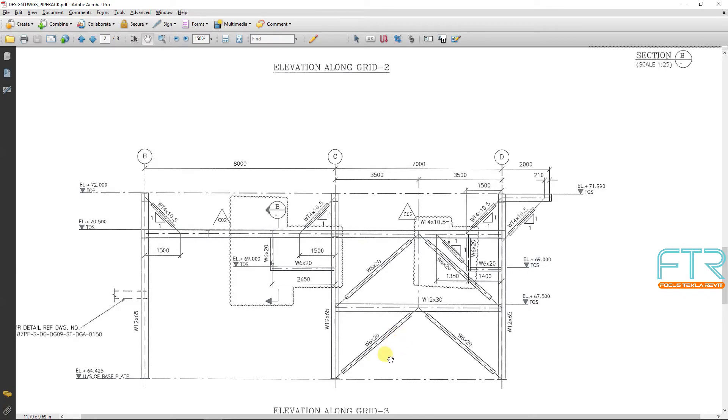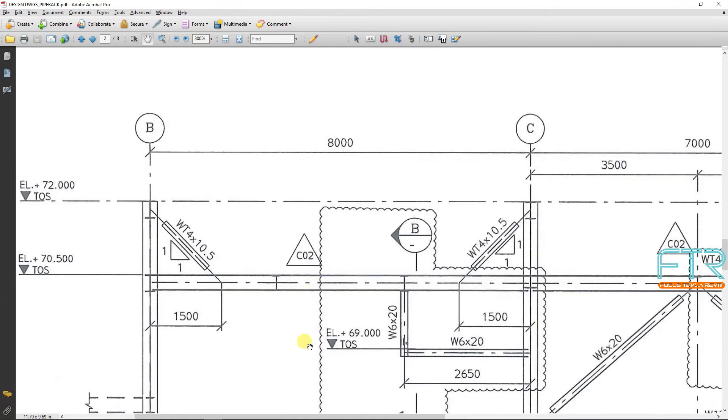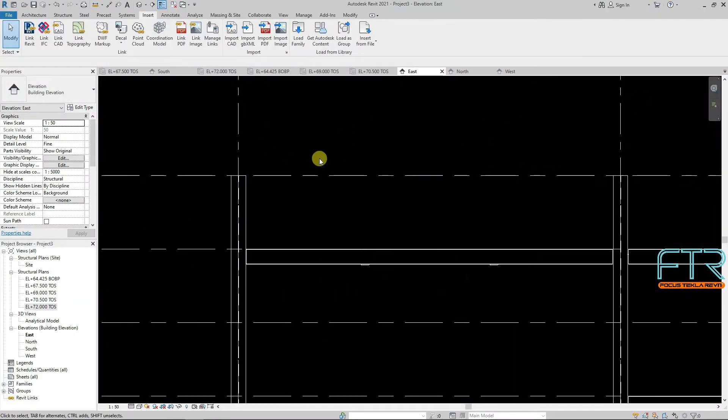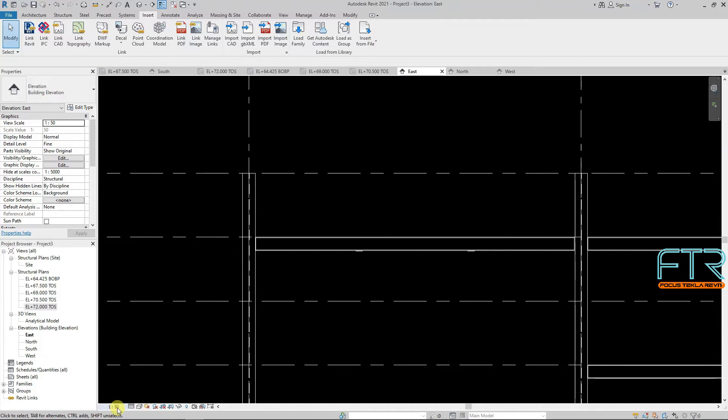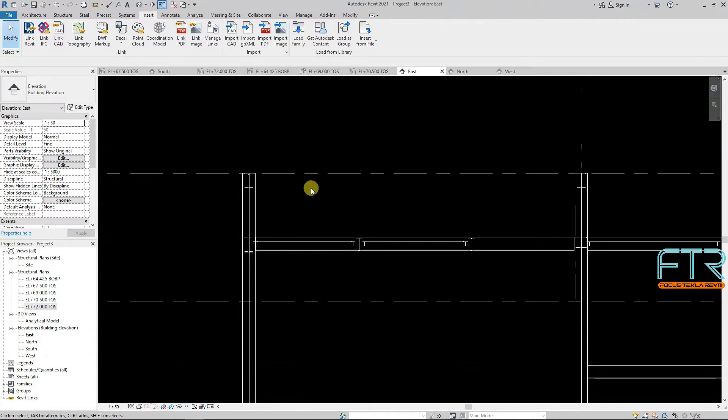Then we will plan elevation pressing plan. This one, two, three. So now we will start with grid B, this area. Minimize. Then we will go to display setting, visual style, wireframe.